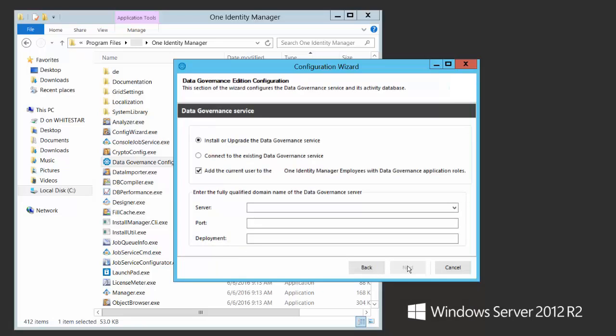On this screen you select the options for actually installing the data governance service. You have the option of installing a fresh data governance service, upgrading an existing one, or just connecting to an existing one. The checkbox here I'm going to uncheck for now — we'll talk about that later. Basically, if there is no pre-existing AD synchronization project in One Identity Manager, once deployed the data governance service will start harvesting servers out of Active Directory.